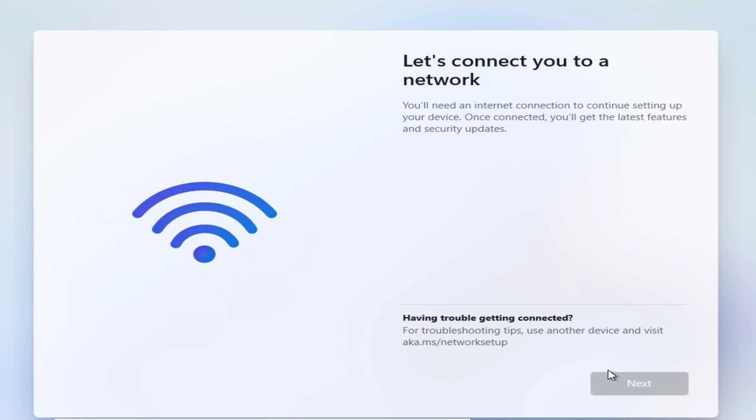Windows 11 requires an internet connection to finish the initial setup for the Home and Pro editions, but there's a way to bypass the requirement. In this video, we will show you how to install Windows 11 without an internet connection.